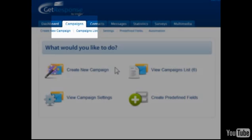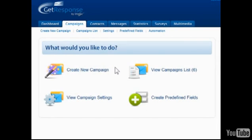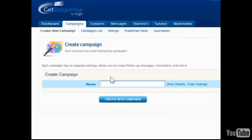Click Campaigns in the menu bar and then choose to Create New Campaign. Give the campaign a name with no spaces or special characters.